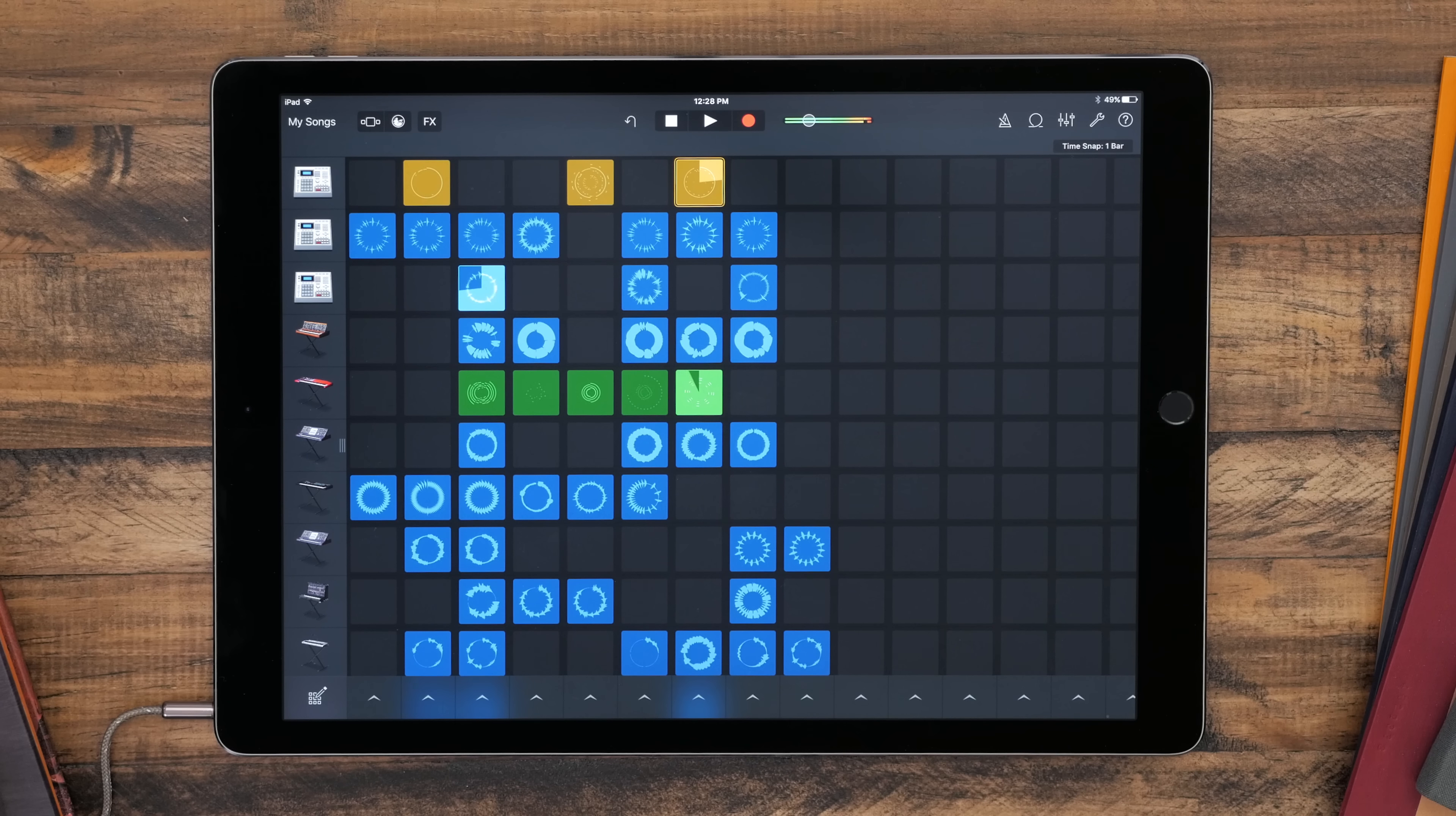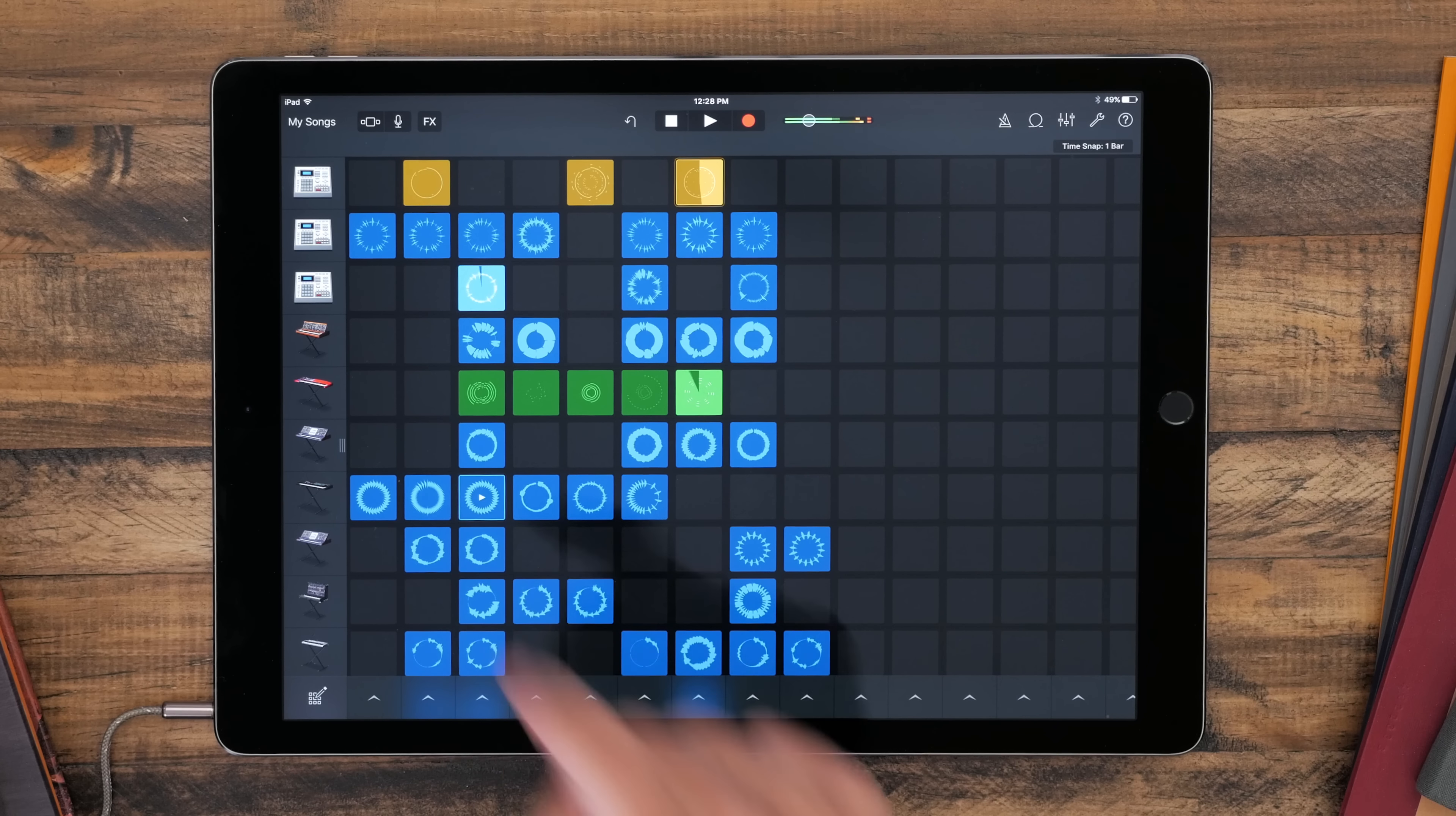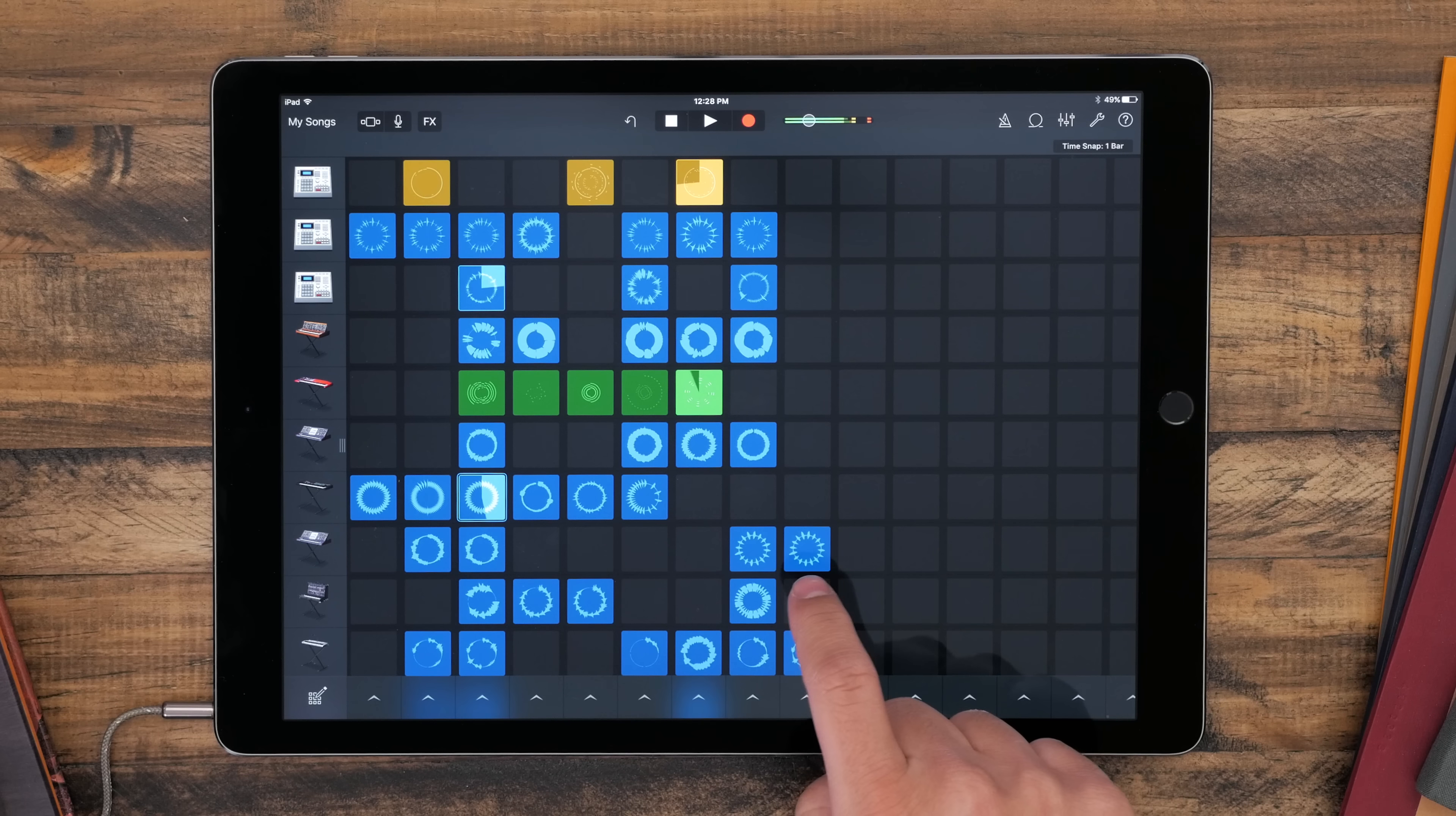The first time you use this, you definitely want to go through and see what all the different sounds are. But once you get used to where everything is, it's pretty easy to use.